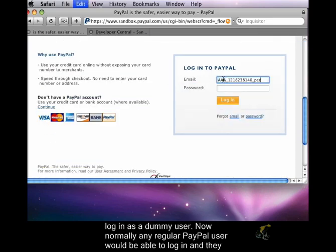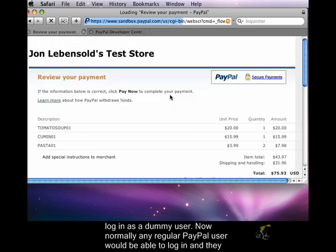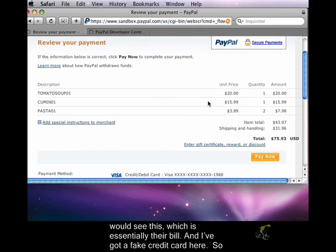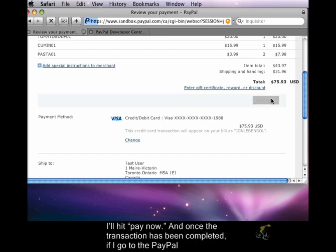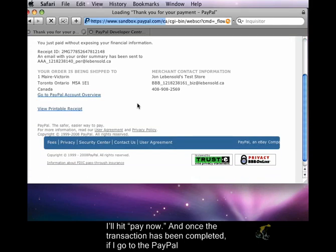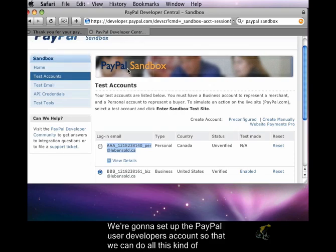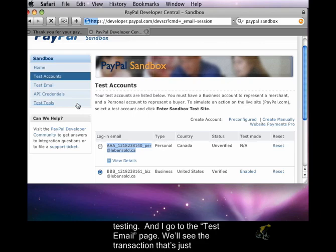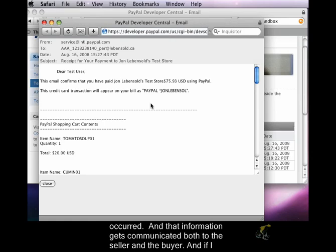I'm just going to log in as a dummy user. Now normally any regular PayPal user would be able to log in and they would see this, which is essentially their bill, and I've got a fake credit card here. So I'll hit pay now. Once the transaction has been completed, if I go to the PayPal Development Center — which we're also going to cover — we're going to set up a PayPal developer account so that we can do all this kind of testing. And if I go to the test email page, we'll see the transaction that's just occurred, and that information gets communicated both to the seller and to the buyer.